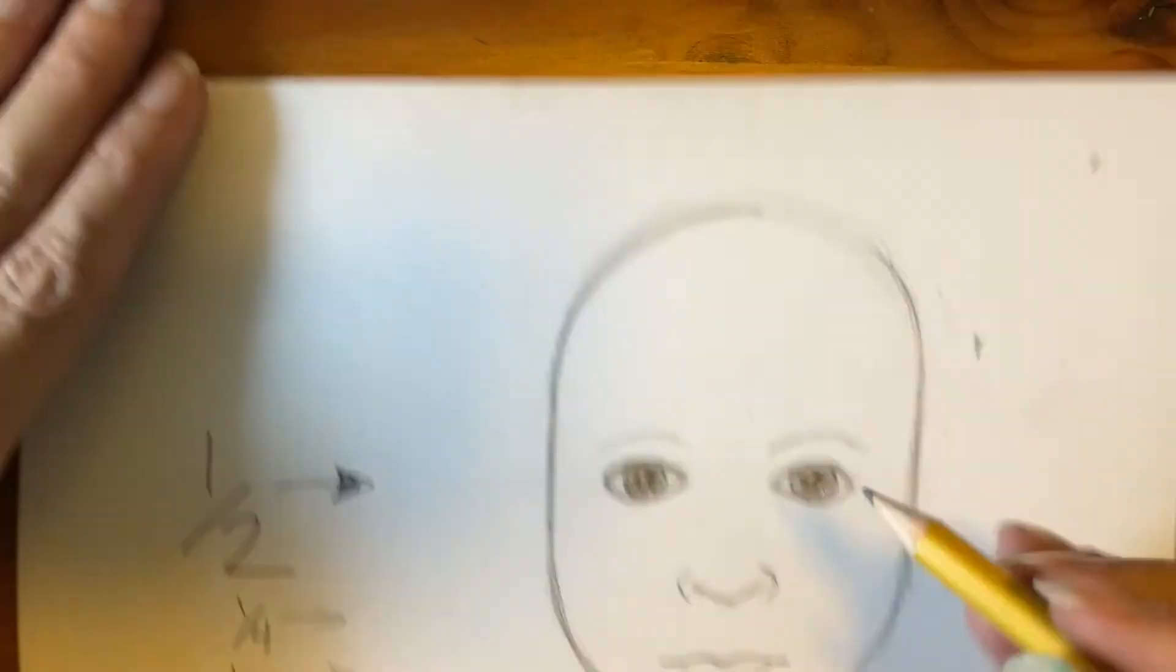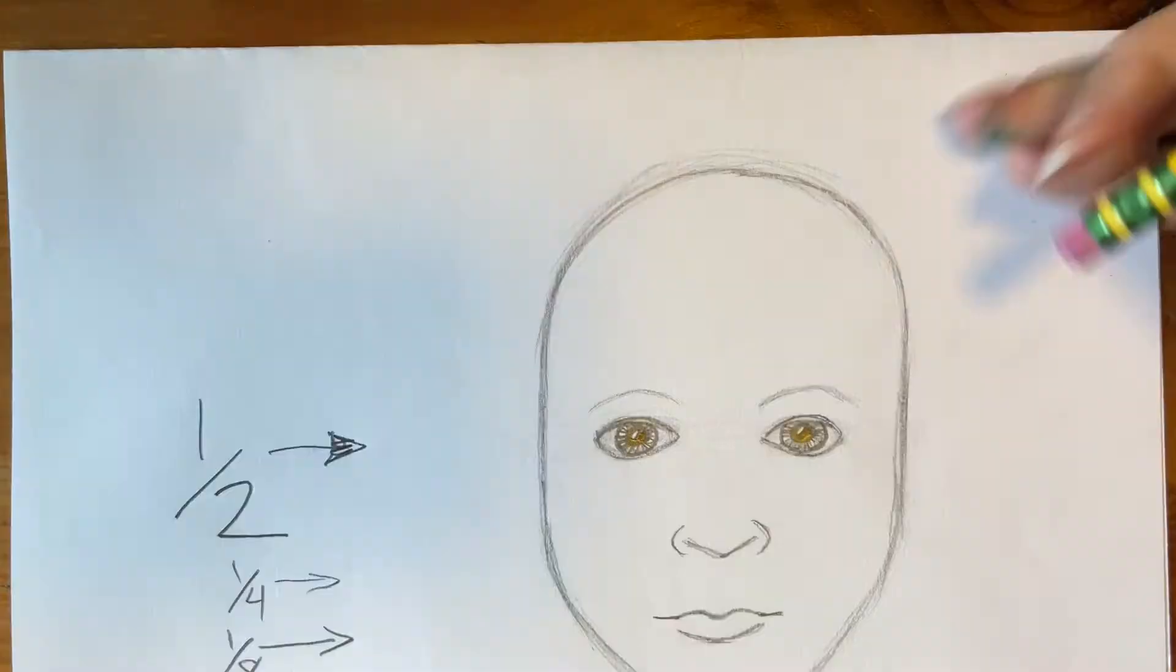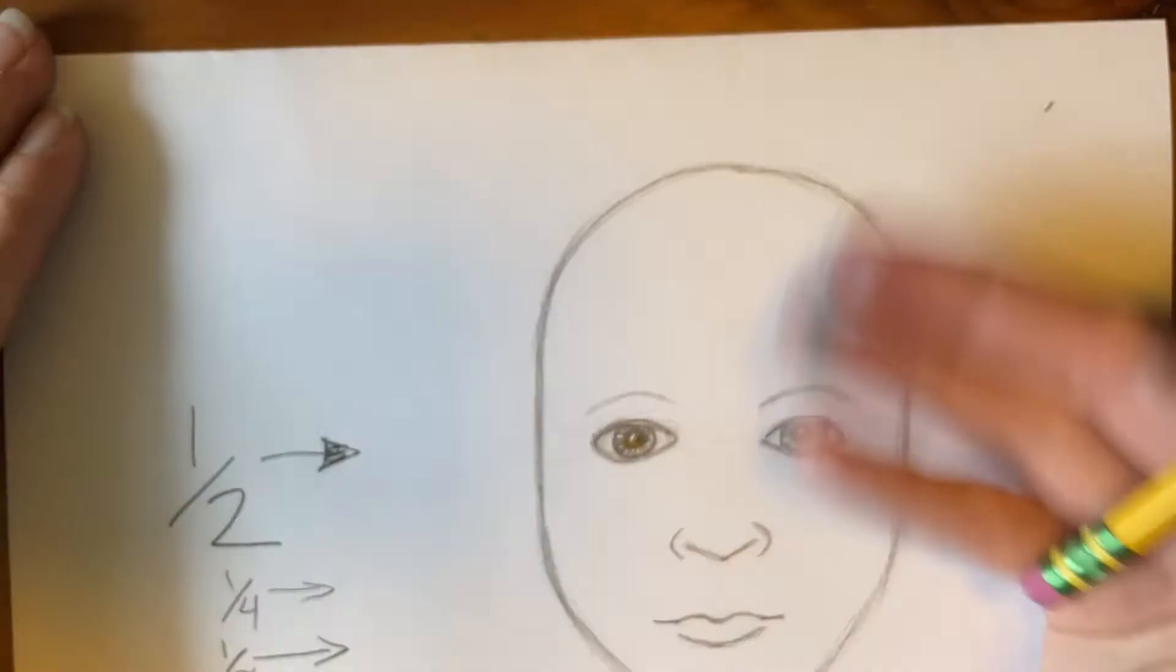Check that your eyes are still halfway up. See, mine ended up getting a little bit off, so I had to make an adjustment. Very important that those eyes are halfway up. Have to make sure.